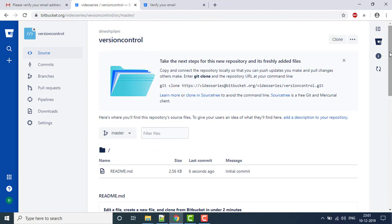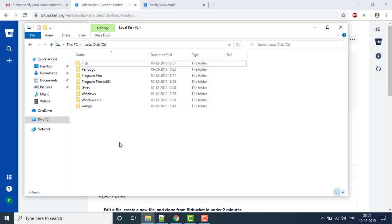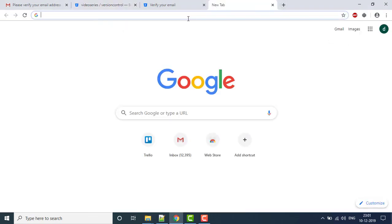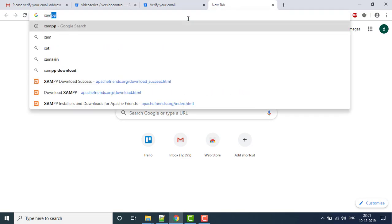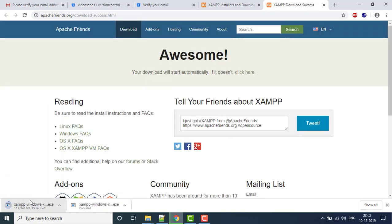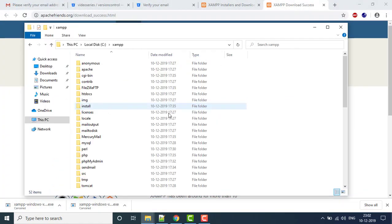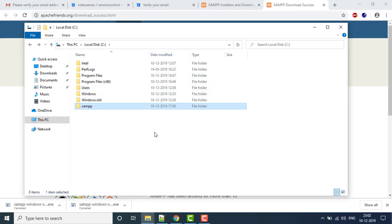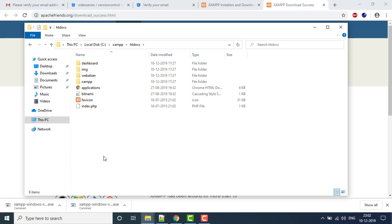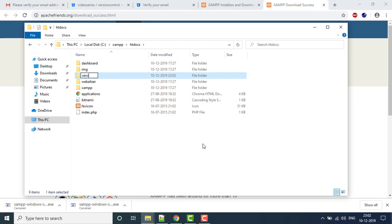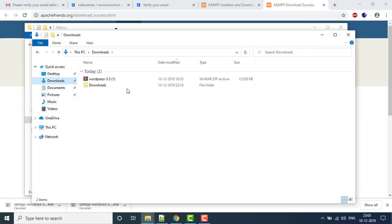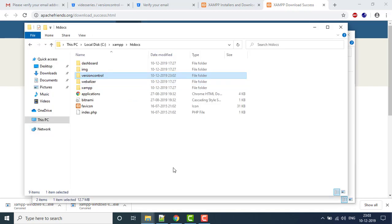Now we have set up the account with Bitbucket. The second step is to install WordPress on our local system. You need to download XAMPP, the software used to run PHP on localhost. After installation, a folder will be created in your drive called XAMPP. Go to htdocs and create a folder — we'll name it 'version control'.